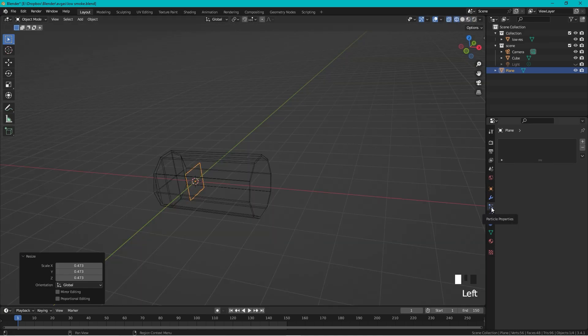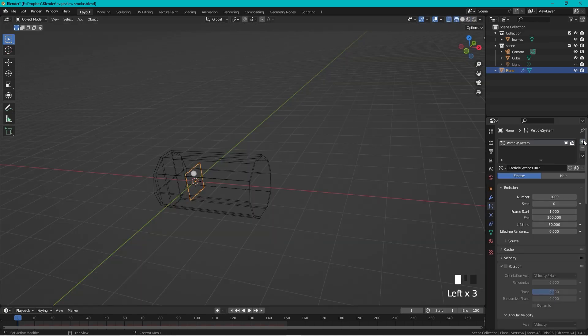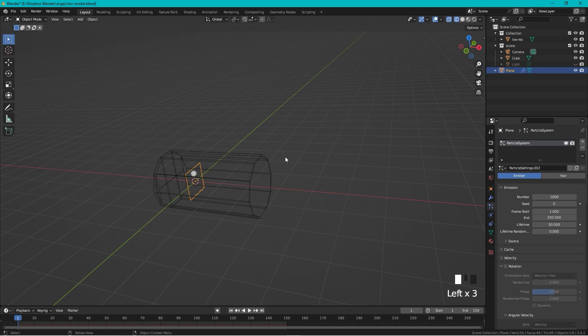We go to Particle Properties, press the plus sign, and we have an emitter. If we start the animation now by pressing space, we can see all the particles are going down.